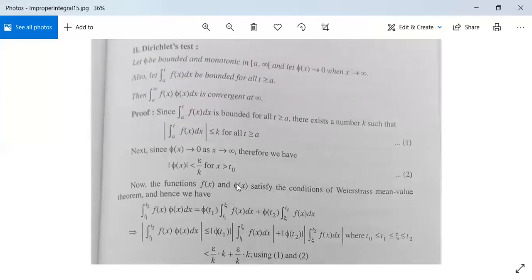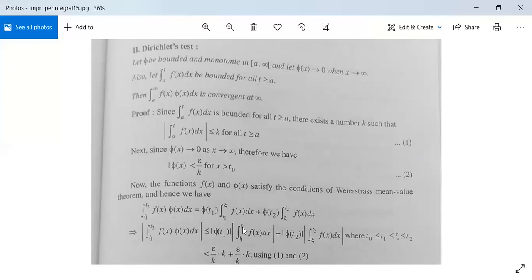Now f(x) and φ(x) both satisfy the Weierstrass mean value theorem, and hence we have: integration from t1 to t2 of f(x)φ(x) dx equals φ(t1) times ∫(t1 to ξ) f(x) dx plus φ(t2) times ∫(ξ to t2) f(x) dx. Taking modulus of both sides: |∫(t1 to t2) f(x)φ(x) dx| ≤ |φ(t1)| · |∫(t1 to ξ) f(x) dx| + |φ(t2)| · |∫(ξ to t2) f(x) dx|, where t₀ ≤ t1 ≤ ξ ≤ t2.